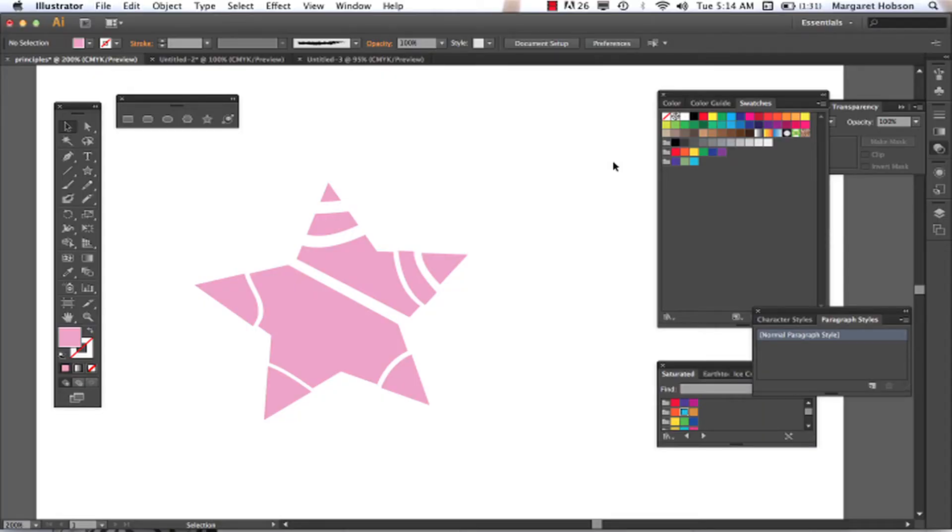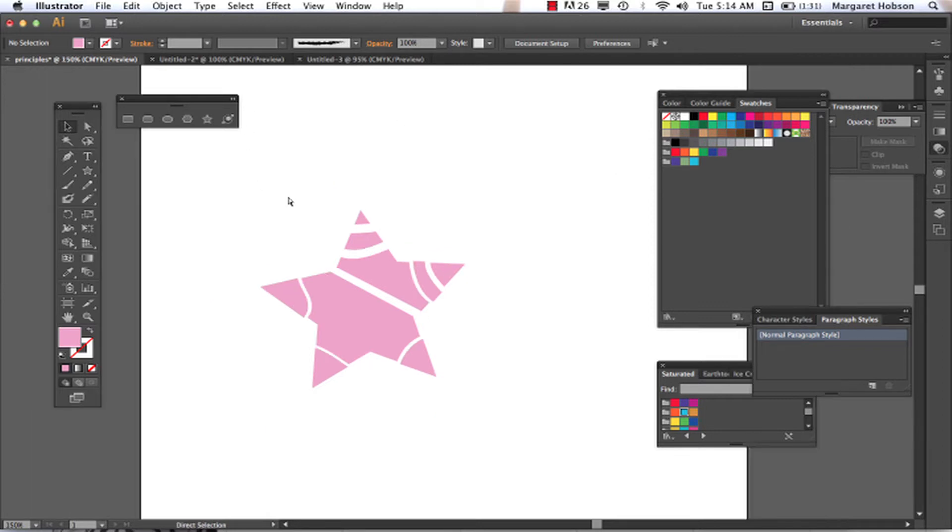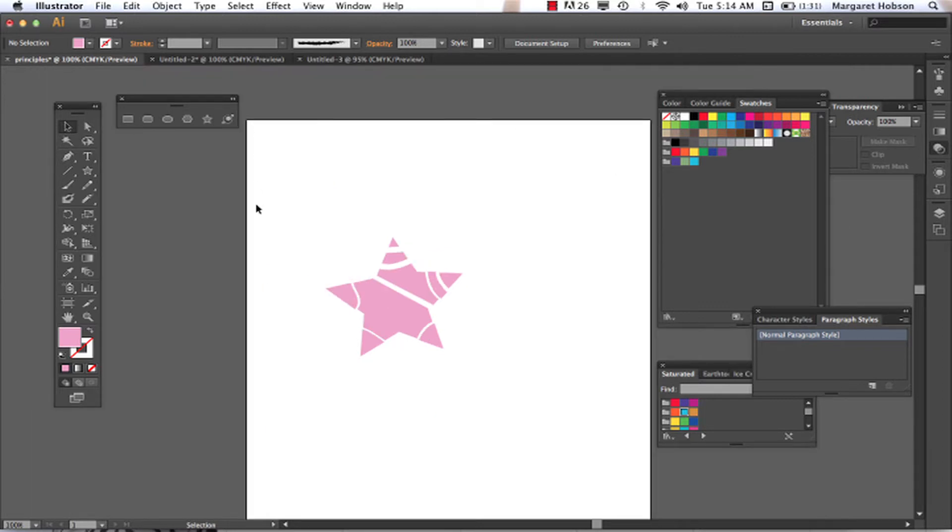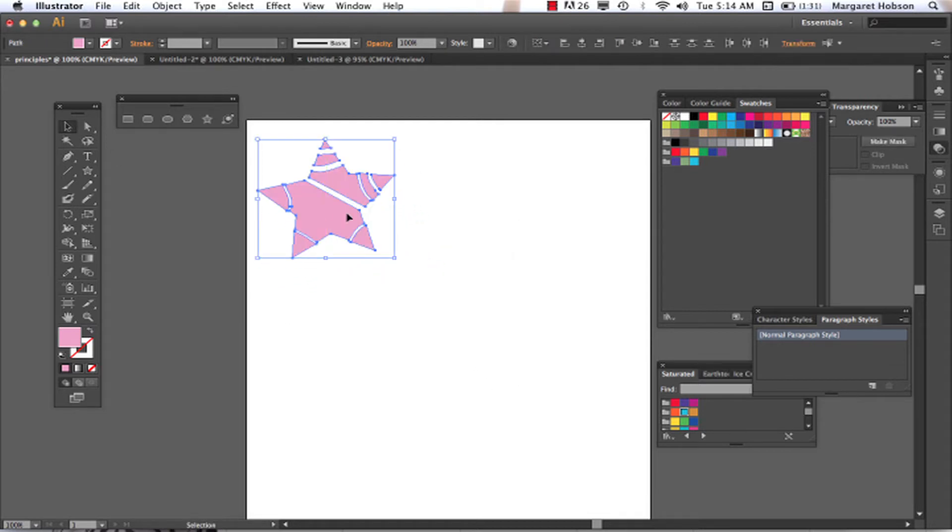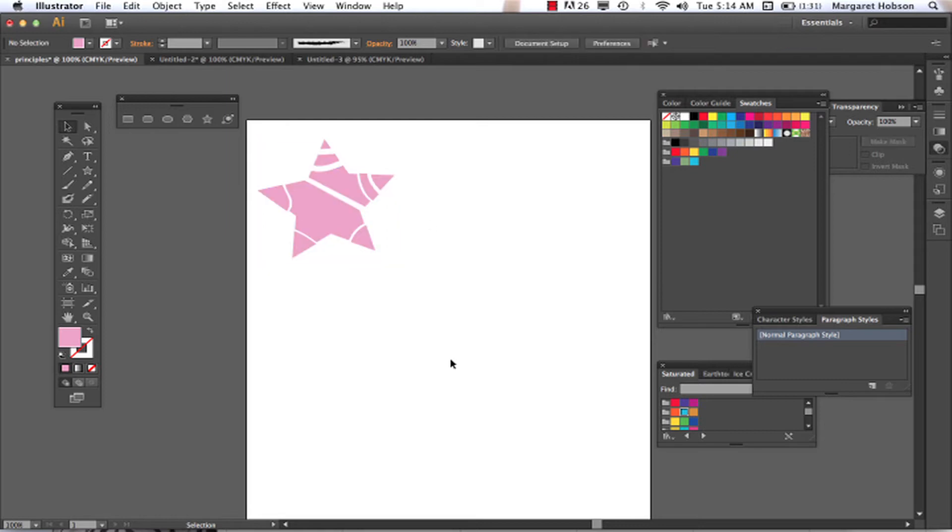Let's take a look at some of the other options that we have inside of the Shape Tool. And let's actually take a look at the star. I have this little star created right here. I'm going to take this guy, I'm going to move him over, and leave him over in the corner. So let's say that I'm drawing a star.